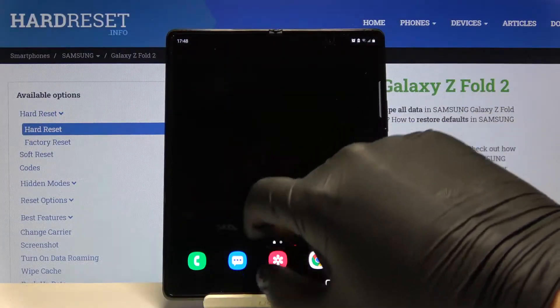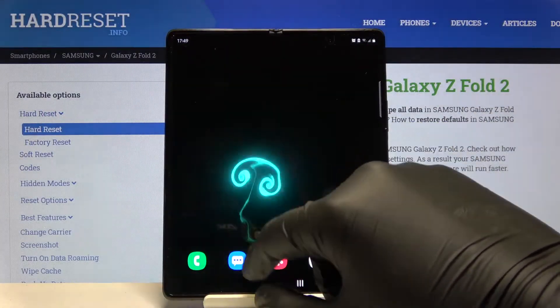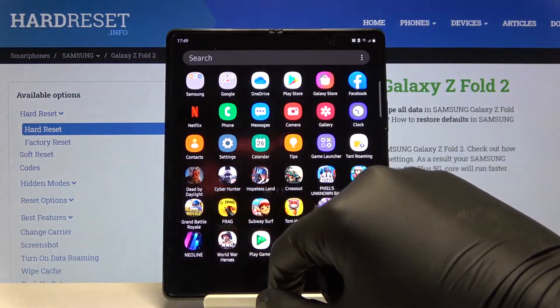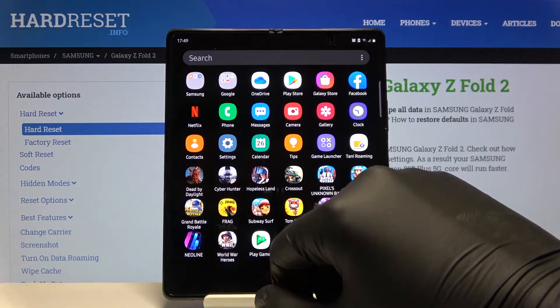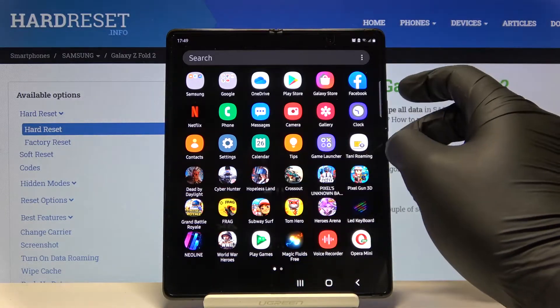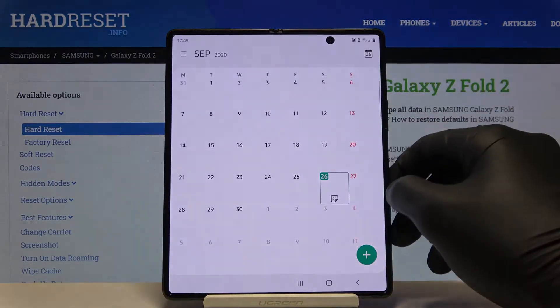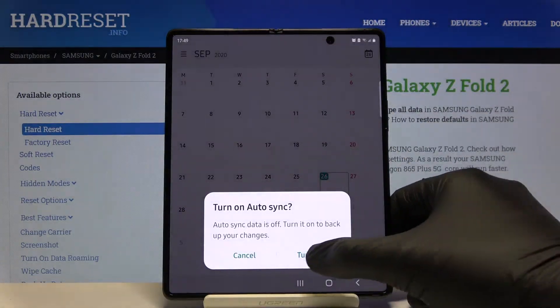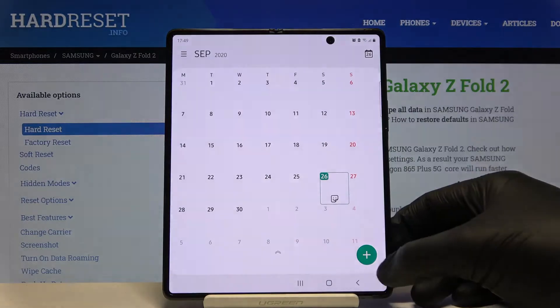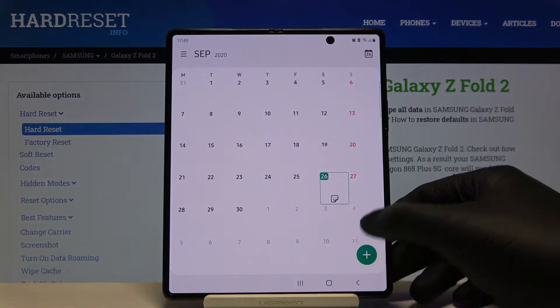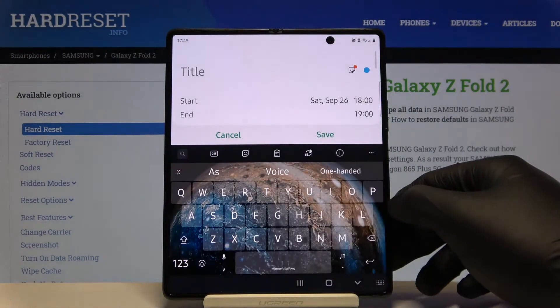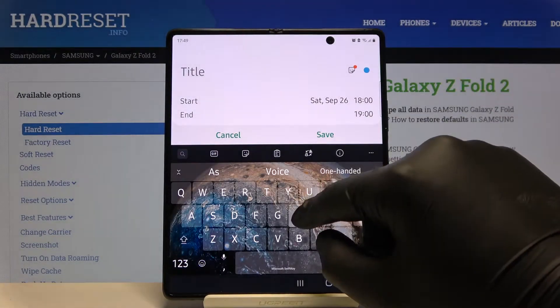Welcome. If you want to add an event to the calendar on your Samsung Galaxy Fold 2, first you have to open your calendar. After that, just click on the marker in the right corner.